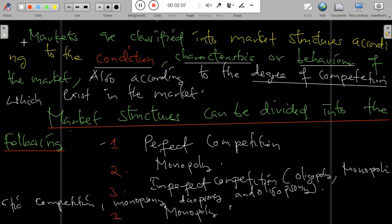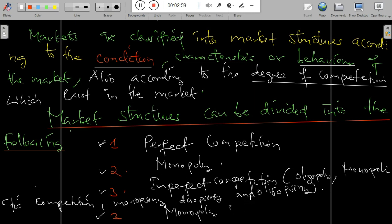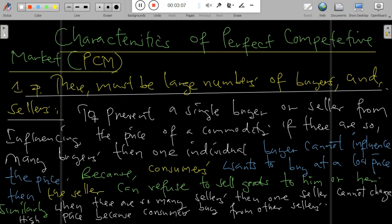Market structure can be divided into the following types: perfect competition (PCM), monopoly, and imperfect competition — which includes oligopoly and monopolistic competition. So from these kinds of market structures, we can now identify each one.